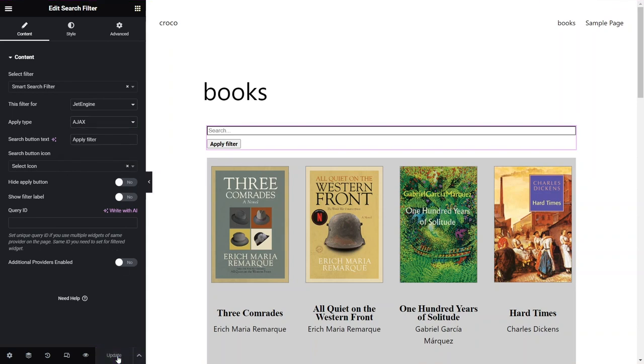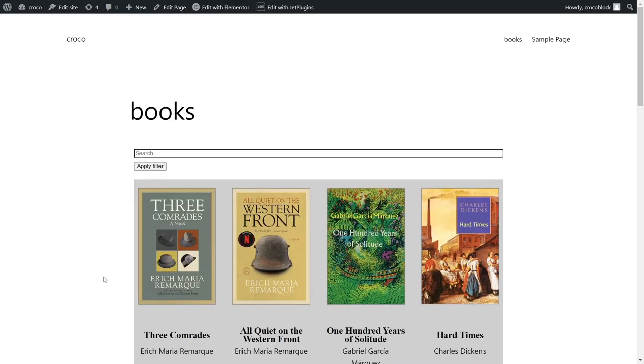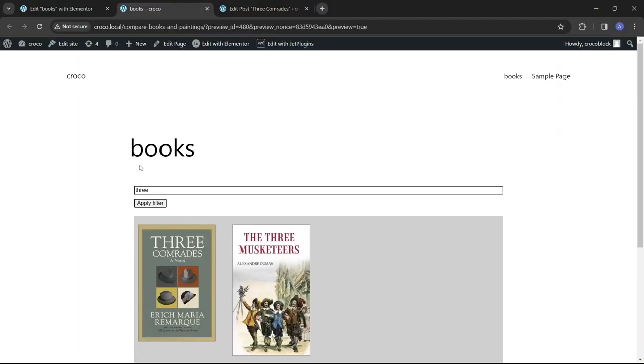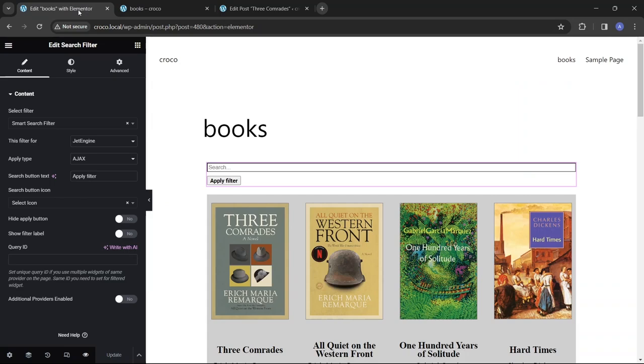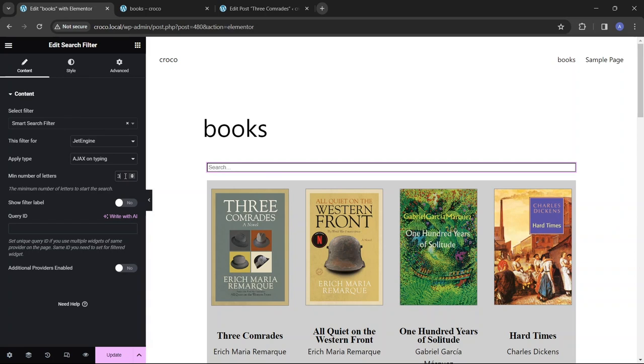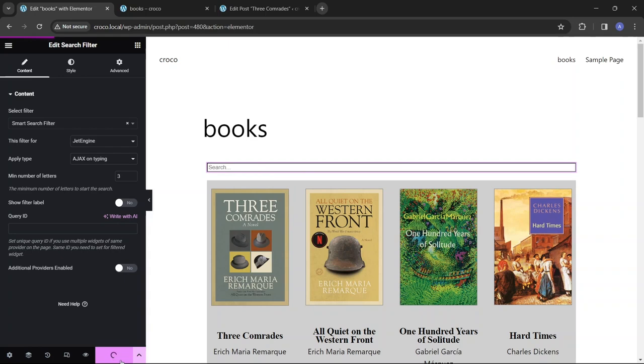The Apply Type defines when and how the filtering is applied. The Ajax option means that the result will appear after clicking the Search button without reloading the page. AJAX on Typing means the results will show up after users type a certain amount of characters, without reloading the page, and will get a field to define how many characters will be needed to start the search.